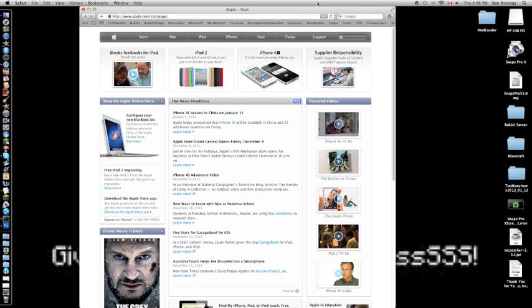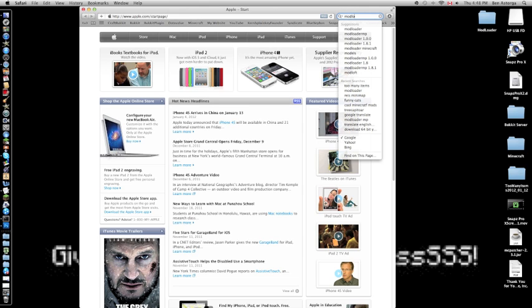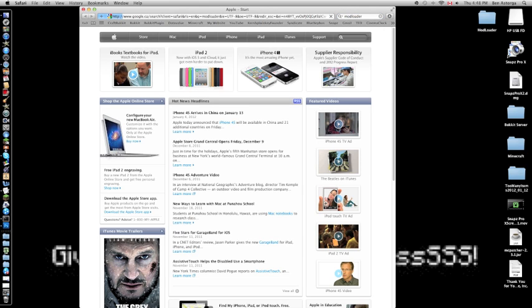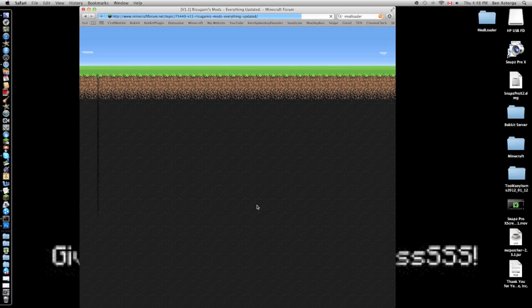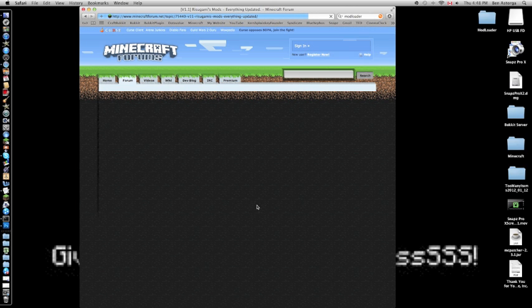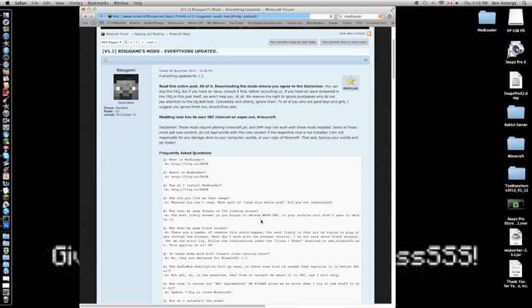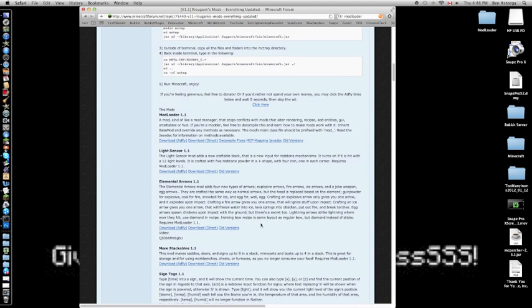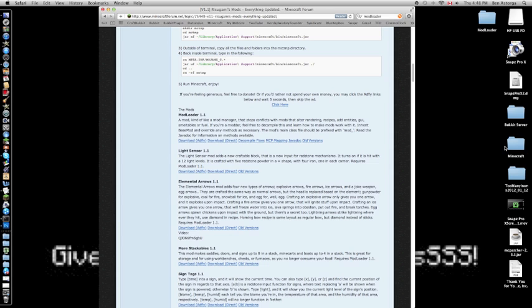Go into Google and search for ModLoader. Go to the download page, scroll down to ModLoader 1.1, and download it direct from iFly (recommended). I already have it downloaded.